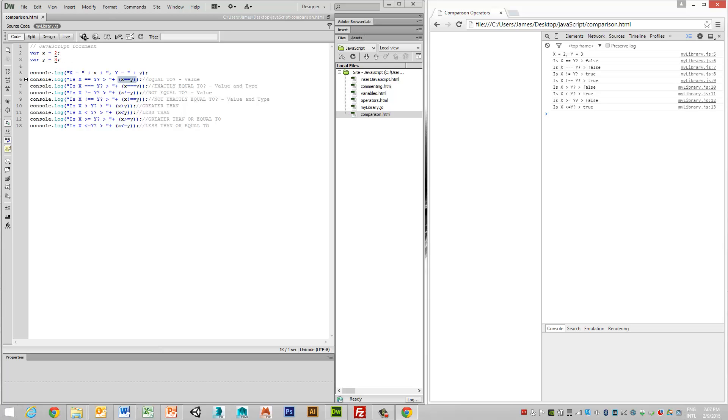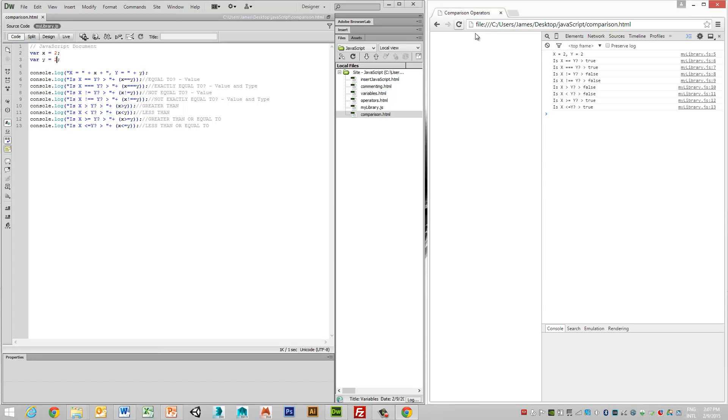But if, for instance, we said that x and y are both equal, the same, then we can see that we change our value. In this case, both x and y are the same.